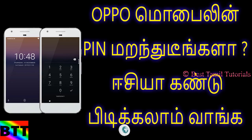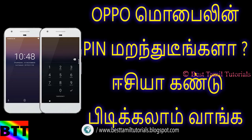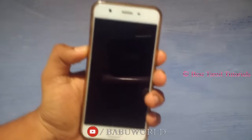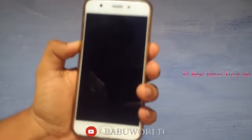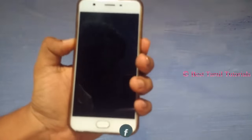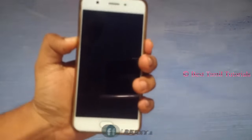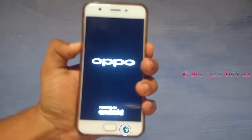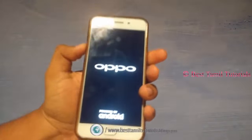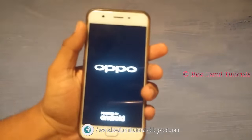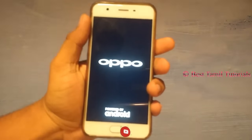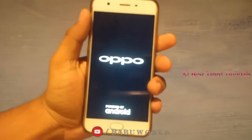If you have to send an email to your password, you can use the same method. When you press the logo, you can release the logo and release the recovery option.